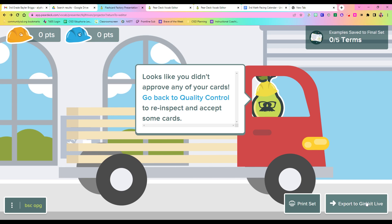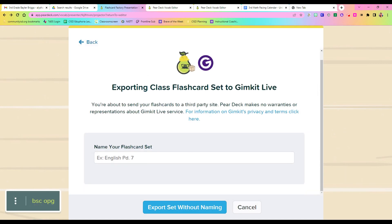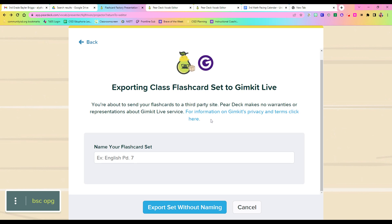And there, you go to export to GimKit live. The cool thing about Pear Deck and GimKit is that they are related. So as long as you start a vocabulary session, a flashcard session within Pear Deck, you will always be able to play that in GimKit, even if you don't have GimKit. So I don't pay for GimKit, but I will always and forever be able to use my vocabulary cards that I can make within Pear Deck in GimKit, doing just like I did here.